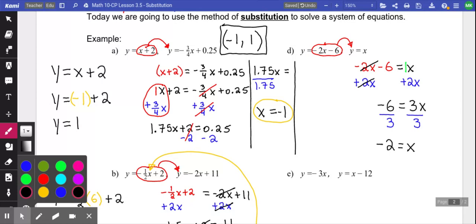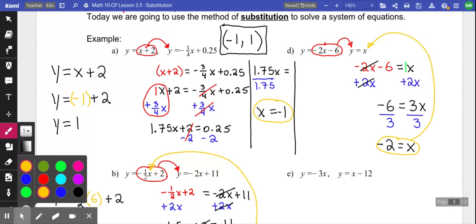You now have half your answer — the X coordinate for where these two lines cross. To figure out the Y coordinate, substitute your answer into one of the original equations. This one is easy because the second equation says Y equals X, so if X is negative 2, Y is also negative 2. Final answer: negative 2 comma negative 2.